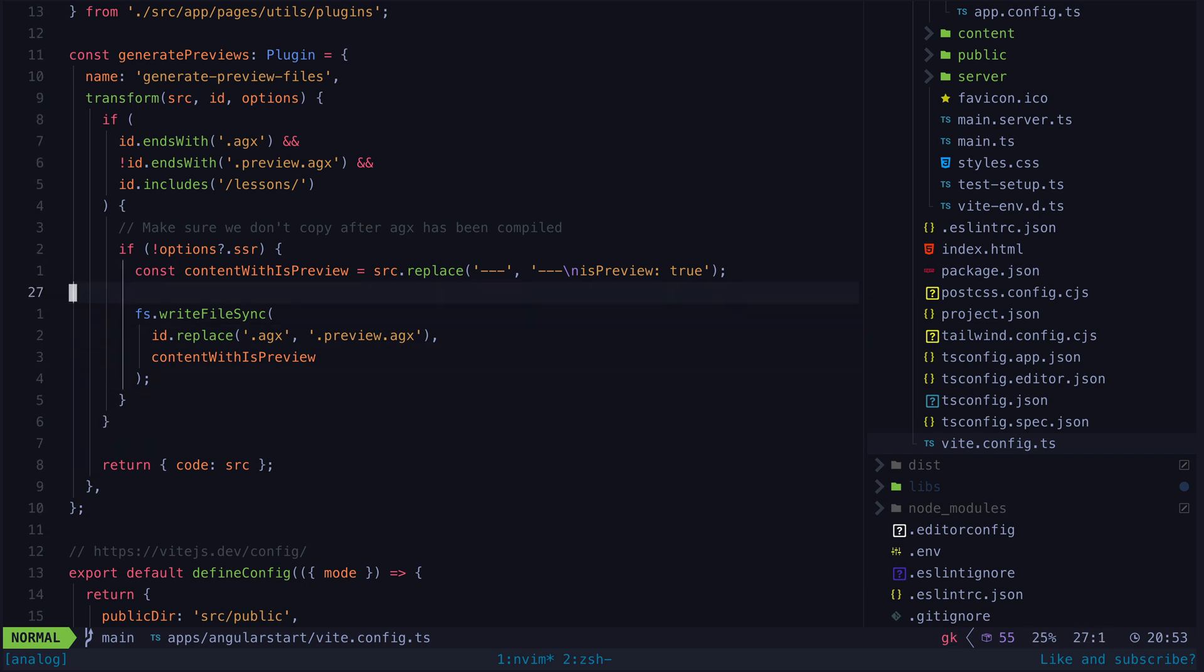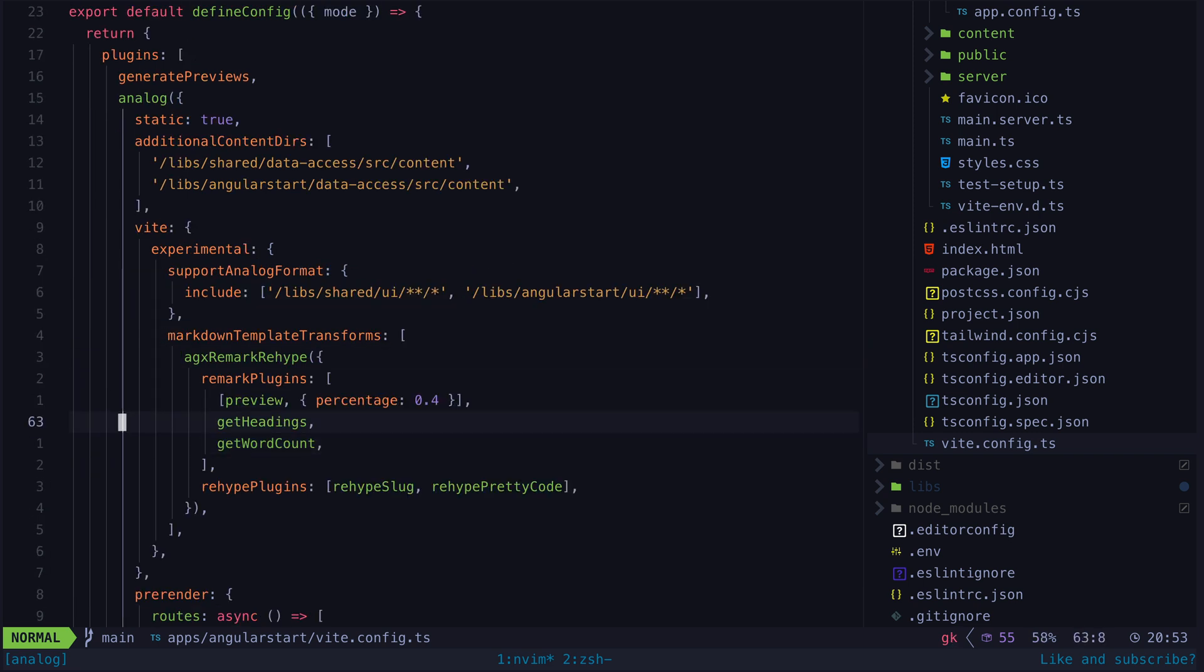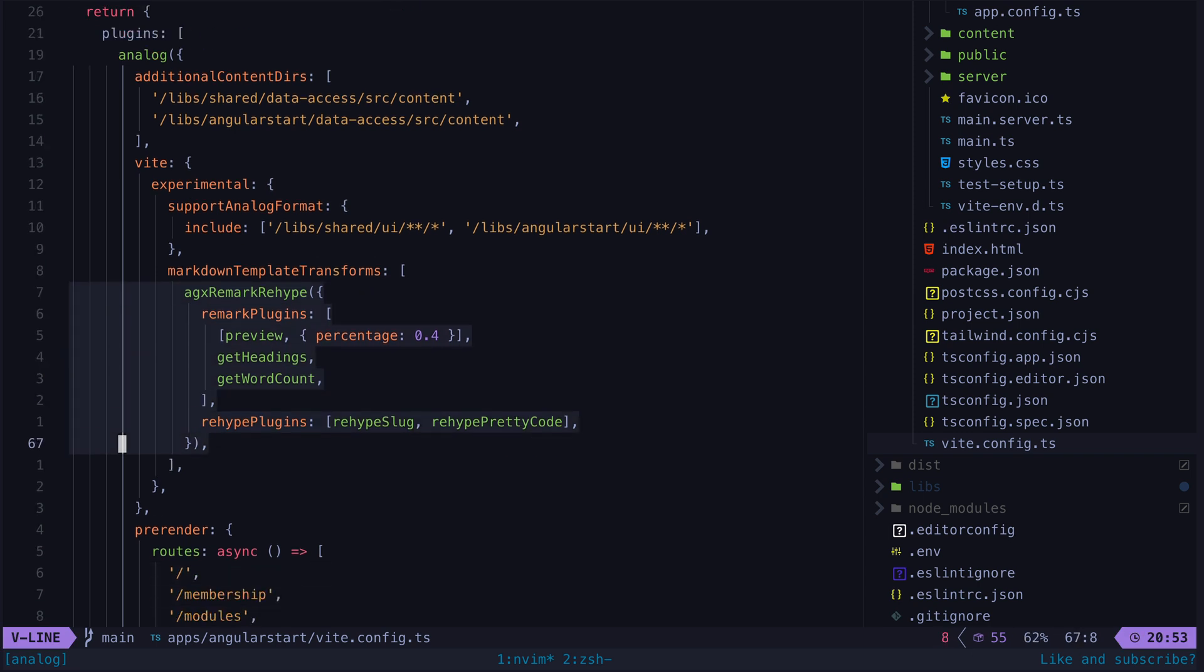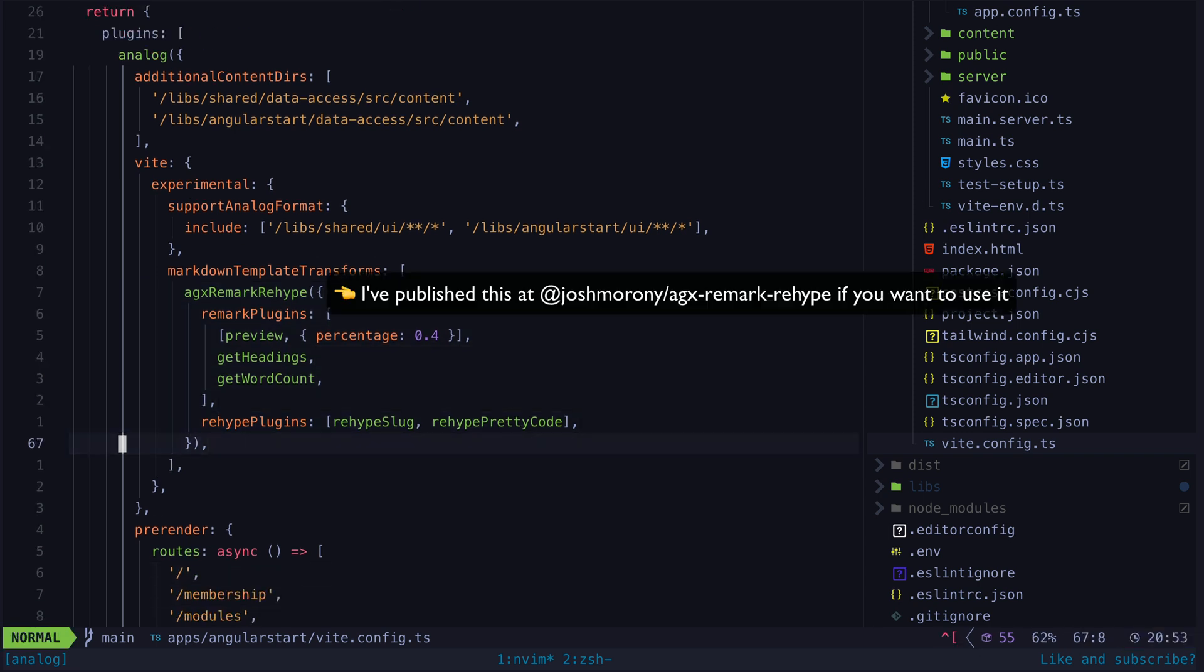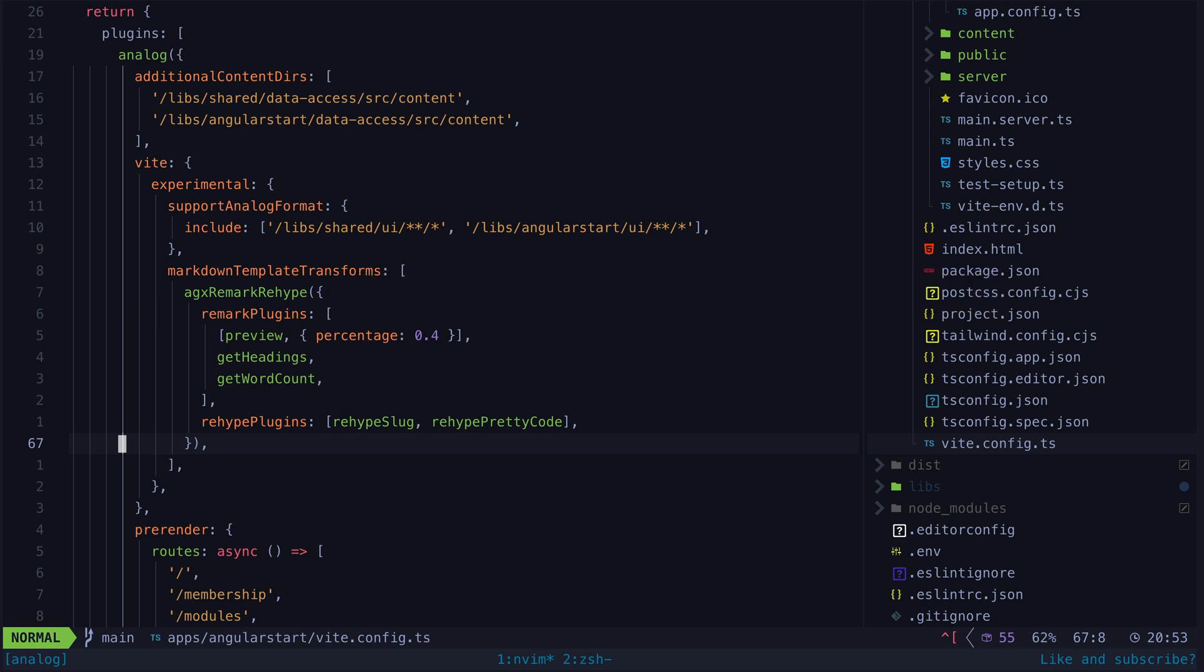Then since Analog supports this markdown template transforms option I'm able to supply my own pipeline for parsing markdown. By default Analog uses marked but I created this AGX remark rehype plugin so that I can use the remark rehype ecosystem instead which allows me to use any plugins from that ecosystem along with my own custom plugins.